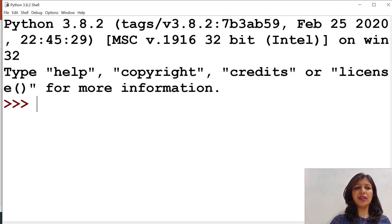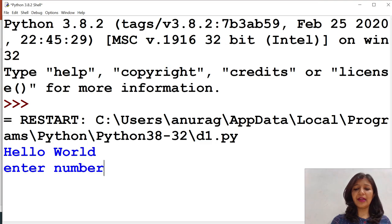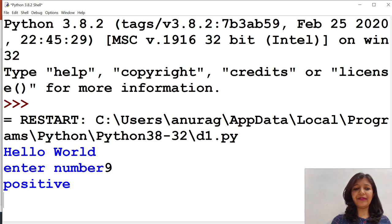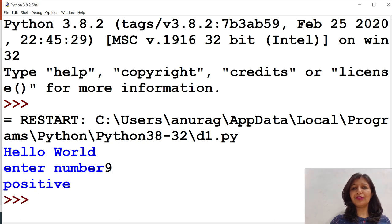It gets executed and asking for the number. When I enter 9, then it will produce the output positive.